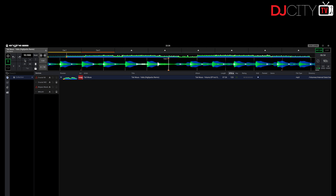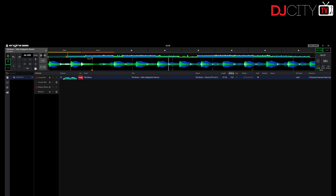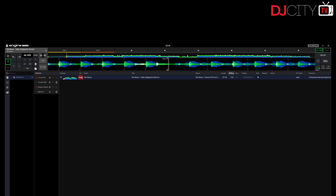The second big feature is flexible beat grids. You can now drop beat markers at any point and change the BPM after them, so you can now grid unquantized or even transition tracks. The Prime hardware will also read and work with those flexible grids.